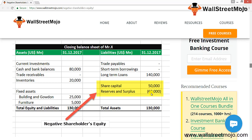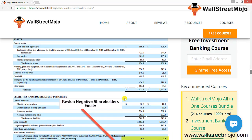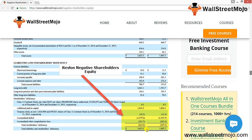Now let me give you a real-world example — Revlon. As you can see in the snapshot, there is a huge amount of accumulated deficit in Revlon's balance sheet, leading to negative total equity. The negative retained earnings are mainly due to consistent losses from operations, especially because of a slowdown in the Chinese market. Revlon's total assets were $3,023.5 million, while its total liabilities were $3,638 million, resulting in shareholders' equity of negative $614.8 million.